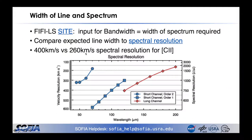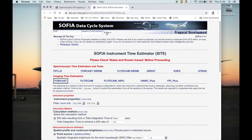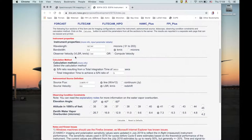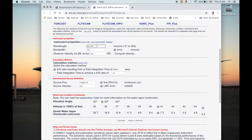We use CITE, the SOFIA integration time estimator, on our DCS website. Let's switch that page to FIFI-LS. Obviously, we need to enter the wavelength. The wavelength of the C-plus line is already set as default because that's a very popular line for FIFI-LS. We also need to enter the bandwidth, which in this case means the width of the spectrum that you want to observe.